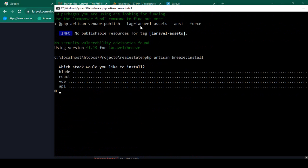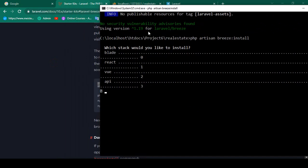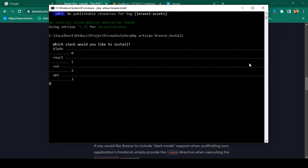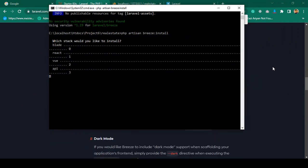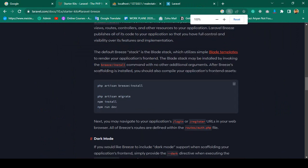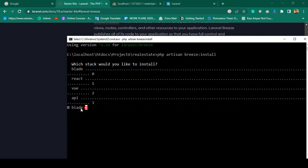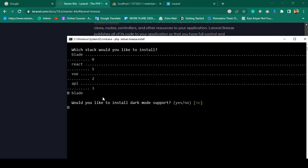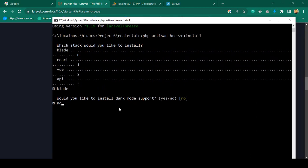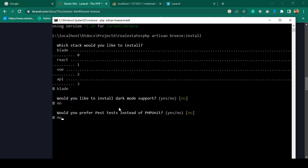In Laravel 10, after running php artisan breeze:install, it will ask you some questions. Which stack would you like to install? I am using blade syntax, so I select blade — you can enter 'blade' or '0'. It will also ask about dark mode support — I select no. Then it asks about PHPUnit — I also select no. Click enter.